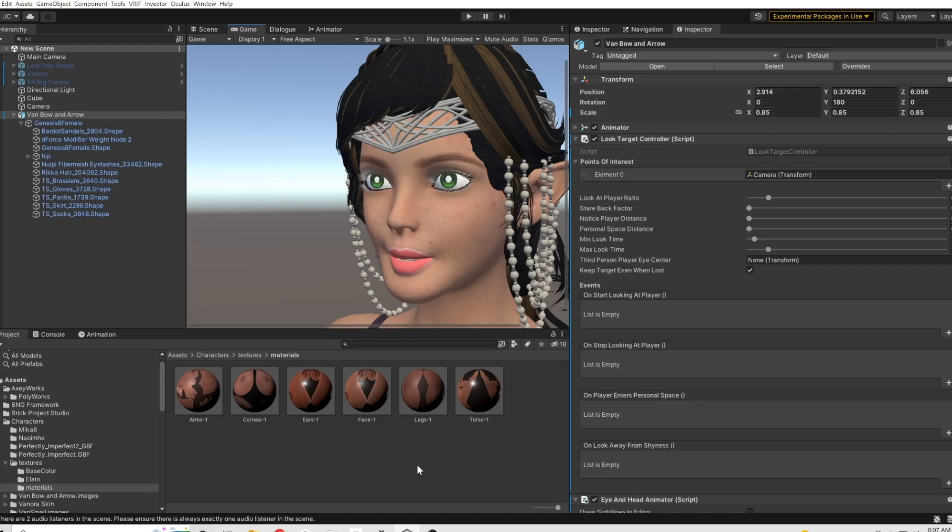Alright, today I'm going to show you a really quick way of making your Daz models look better in Unity. And then later on I'm going to do a live stream where I show you really how I make the characters look as good as possible.